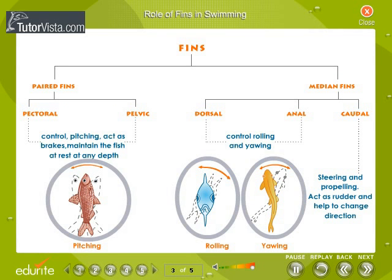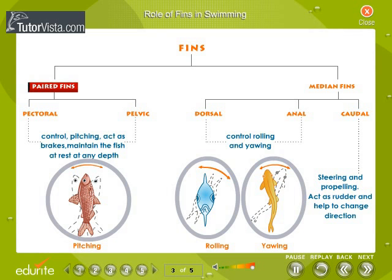Role of fins in swimming. The main function of the fins is to provide stability and control the direction of movement. The fins are of two types: the paired fins and the median fins.